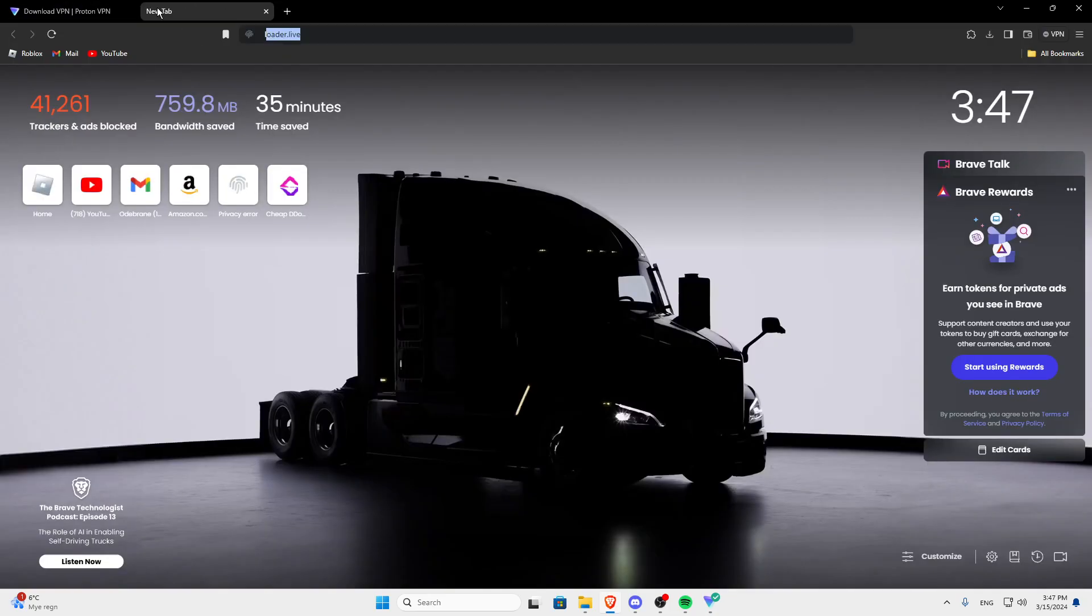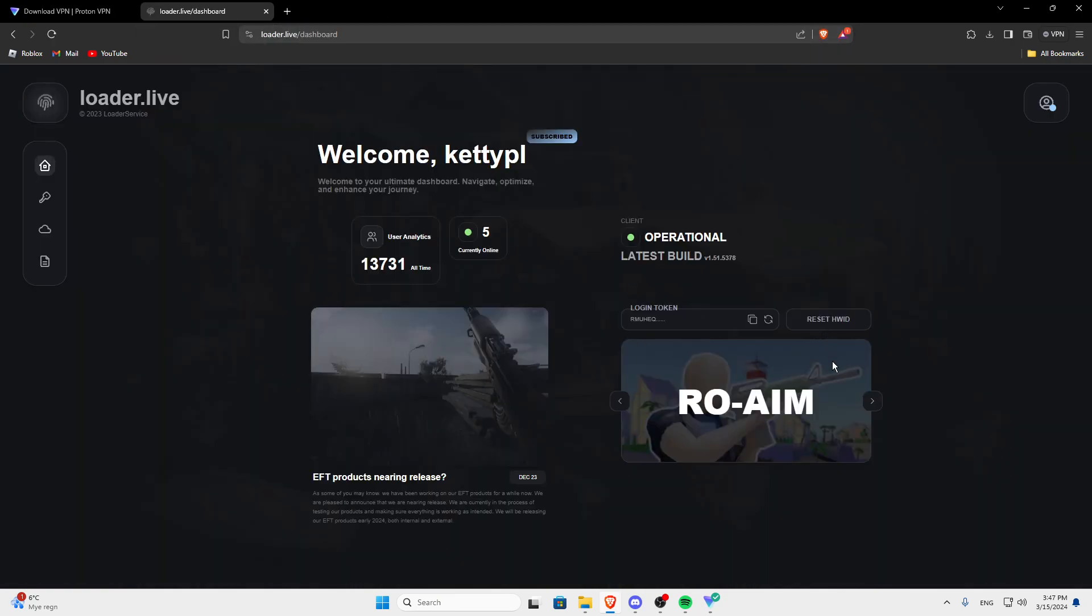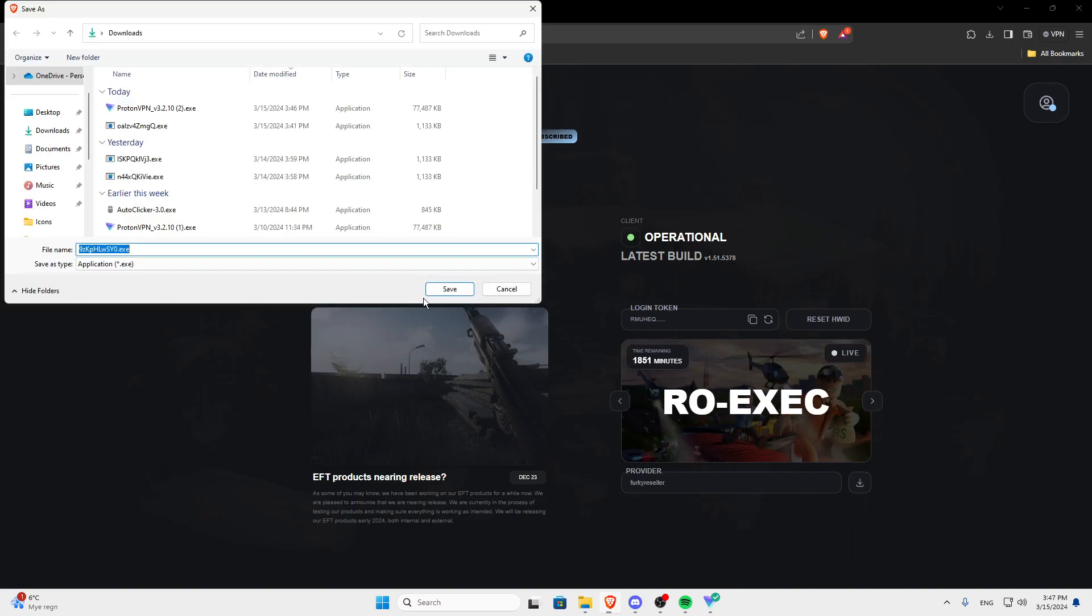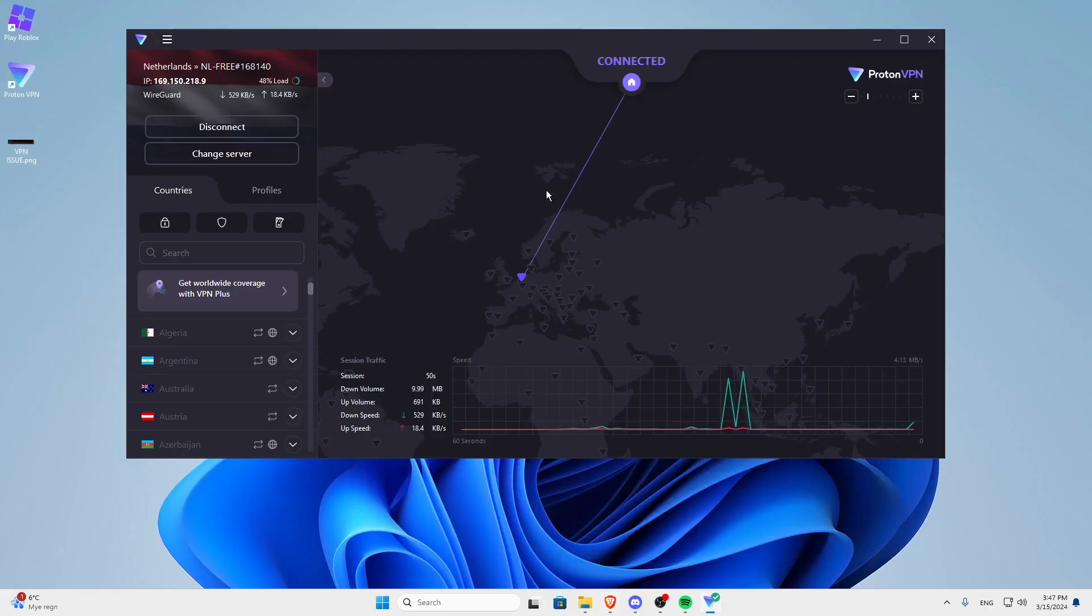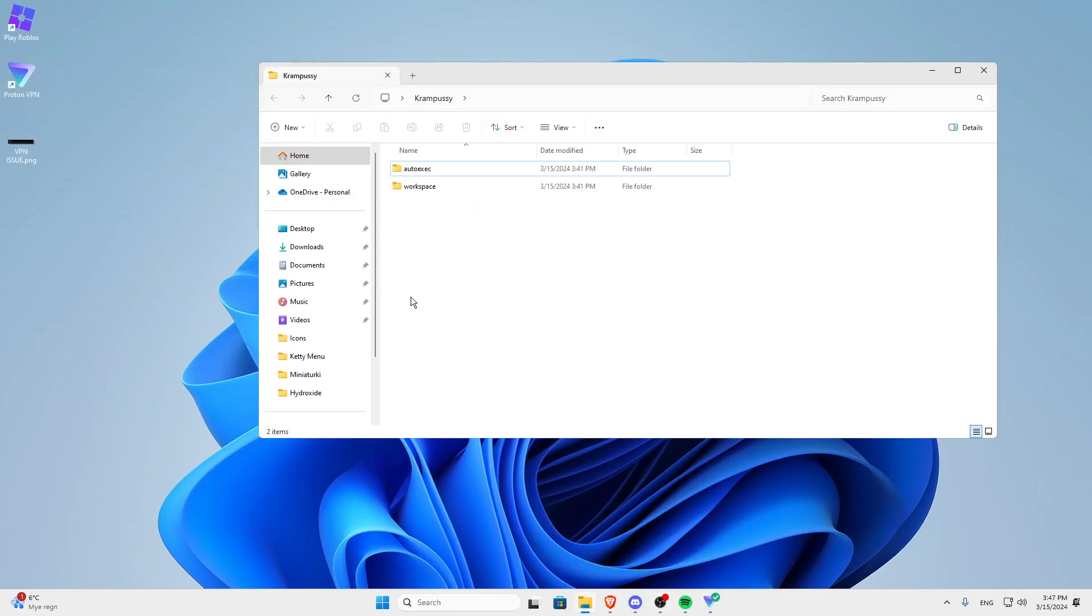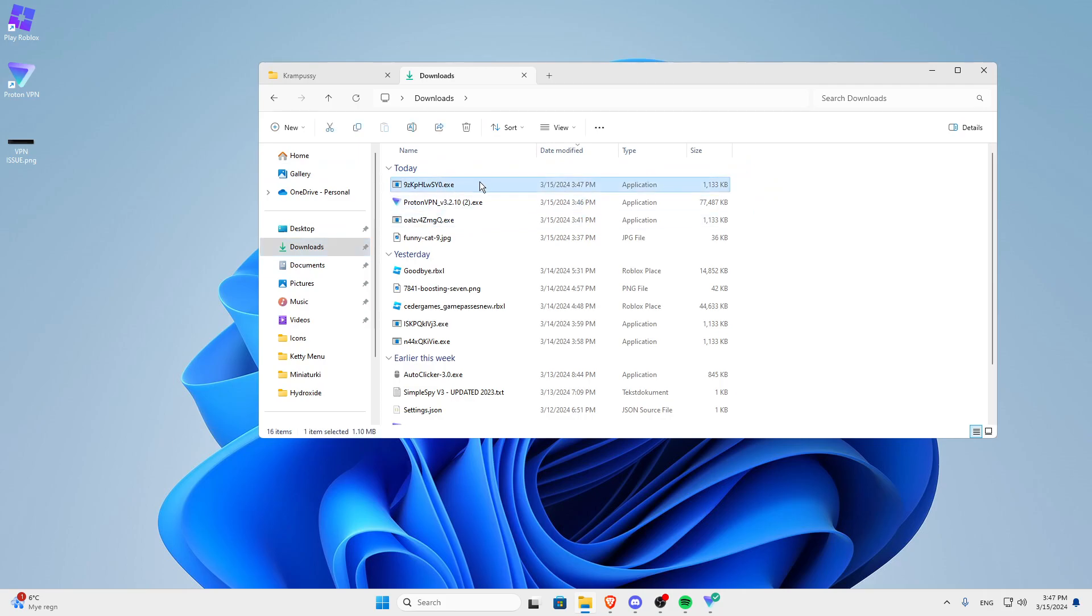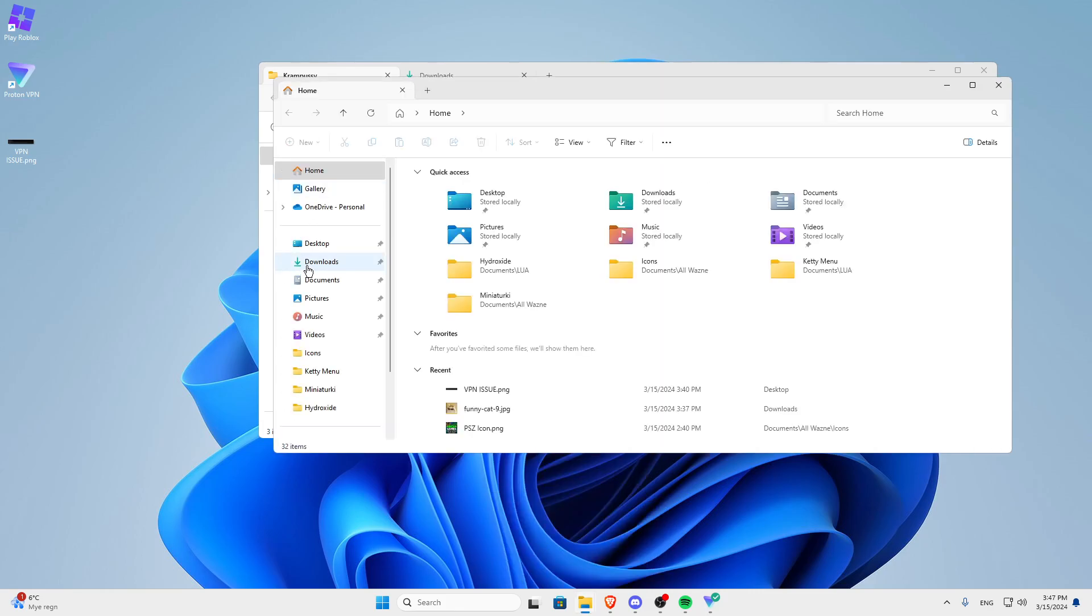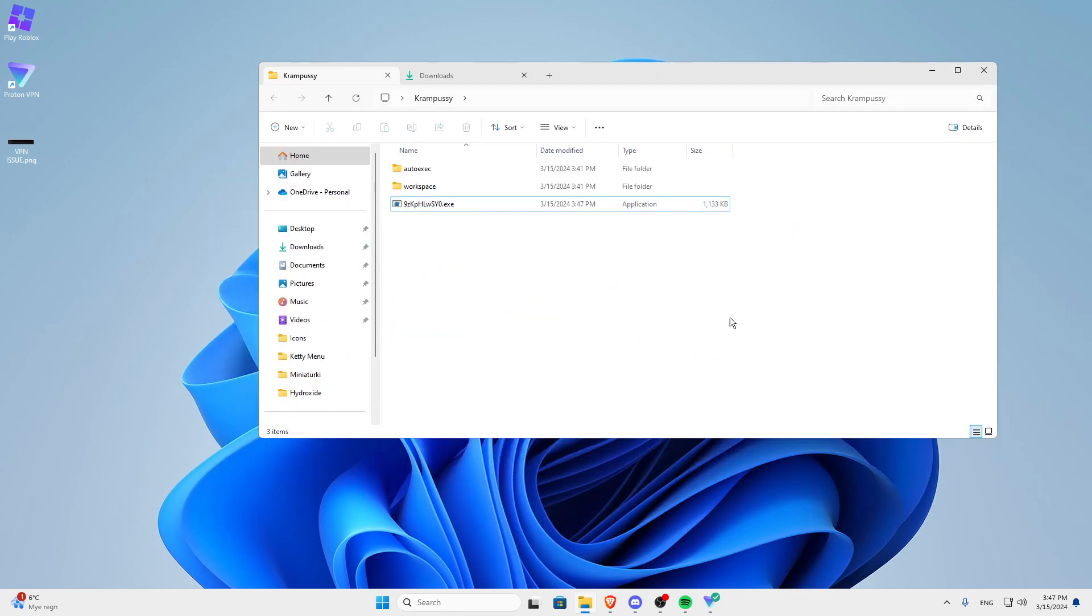Open your browser again, go into loader.live, and now you can select row exec, okay, because that's who I bought it from. Click save, go back to your Krampus folder. Click plus here downloads, and if you're on Windows 10, you can just right click the folder down here, click file explorer, go into downloads, and just drag it over to the Krampus folder.